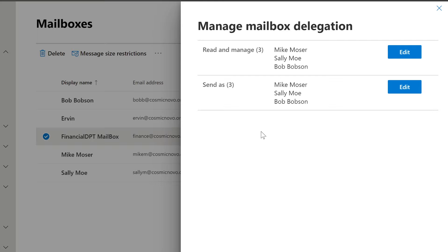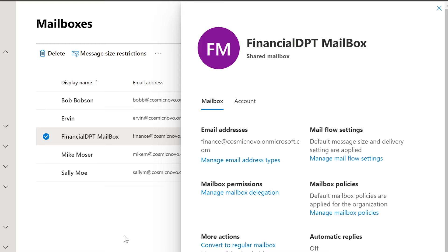Okay, we've got them in there — they should be able to Read and Manage and Send As. These are called permissions. It's very similar in Active Directory when it comes to certain things, but that's a different topic. We're going to concentrate on emails and mailboxes in this session. Now they're in there — so now what? How do they access this?